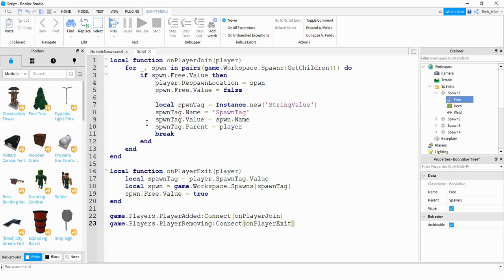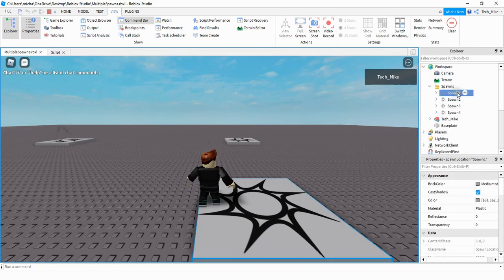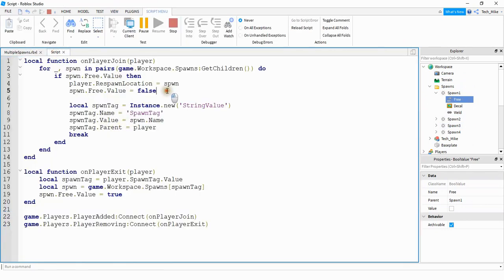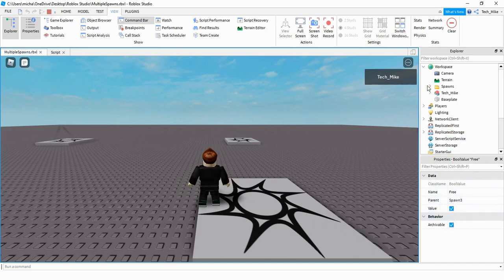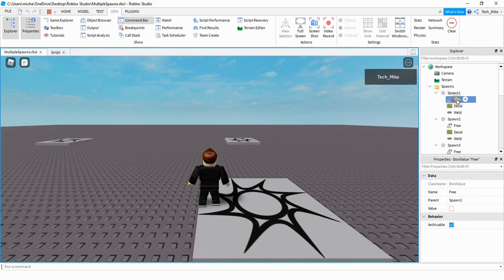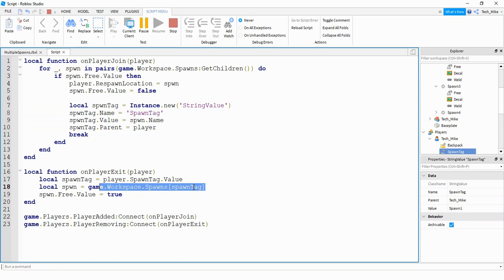I'm going to run the game as a single player to show you how different parts of the script work. Under the workspace in our spawns folder, let's look at spawn1 — which is what this player spawned to. If we look at the spawn's free value, we can see it's set to false, which happens from the script. Once it found an open location, it sent the player there and set the free value to false. The other spawn locations still have their free values set to true. Under Players, we can see the player has a spawn tag. When the player leaves, it uses that name to look in the folder for the match, then sets that spawn's free value back to true.